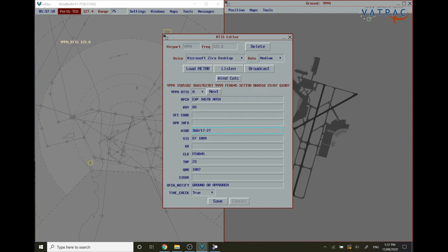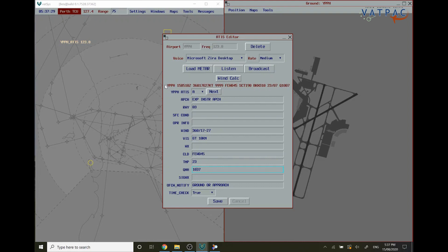The wind, the visibility, the cloud, the temperature, the QNH are all dragged from the VATSIM METAR that has been dragged from the VATSIM database. So therefore there is no need to touch this at all.